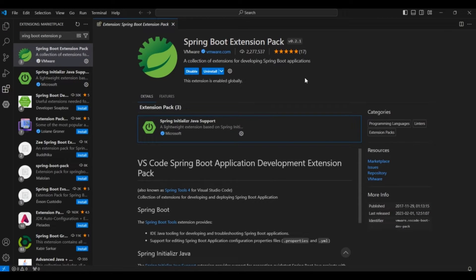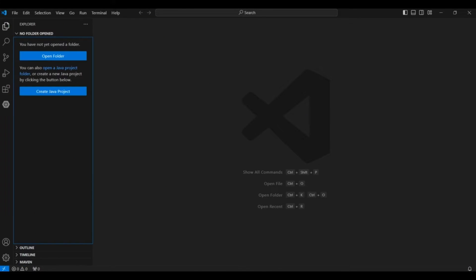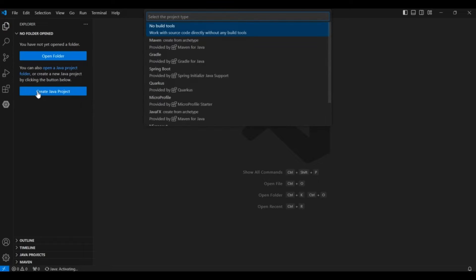So both the extensions got installed. Close this tab and again go to your Explorer. And here you can see you have the option to create a Java project. So click here. Click on this option. Create Java Project.